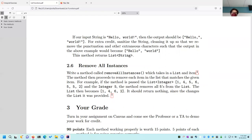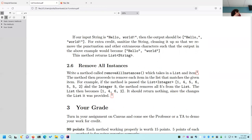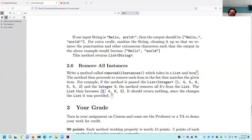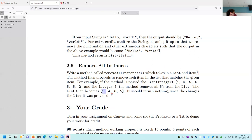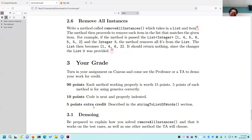Finally, 2.6: 'removeAllInstances' — given a list and a thing you want to remove, such as 5, you remove all occurrences of that thing. For example, given [1, 4, 5, 6, 5, 5, 2] and 5, the list gets changed to [1, 4, 6, 2]. You don't return anything — the list just gets changed in place. You will want to test this function explicitly on the inputs I give to see if you get the matching output, because your output may not be what you expect.